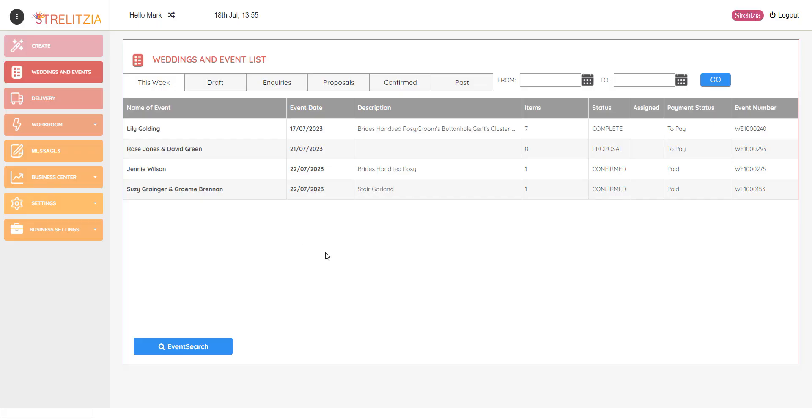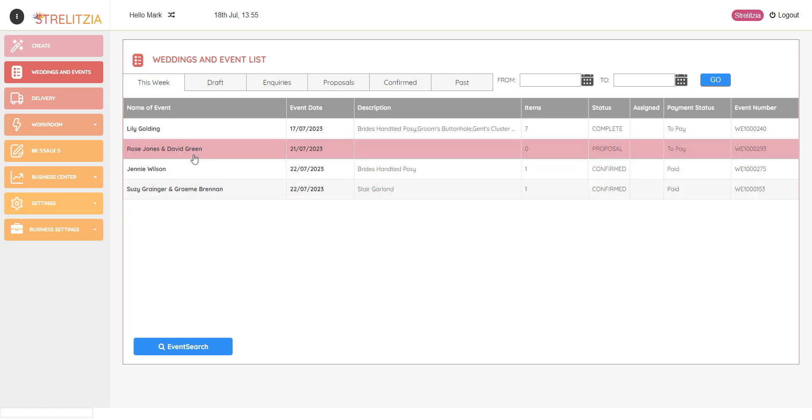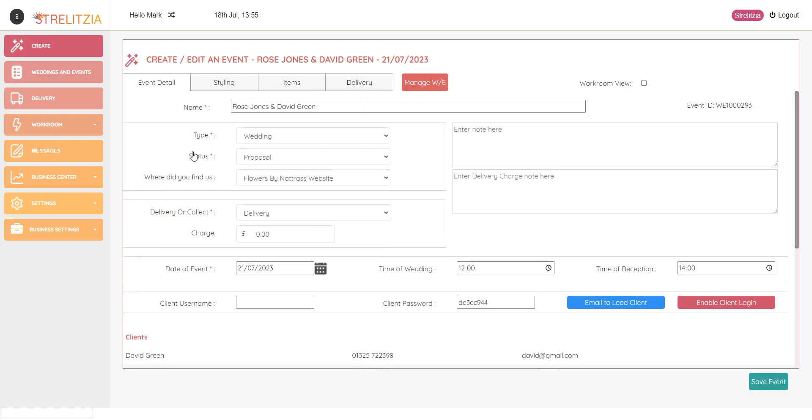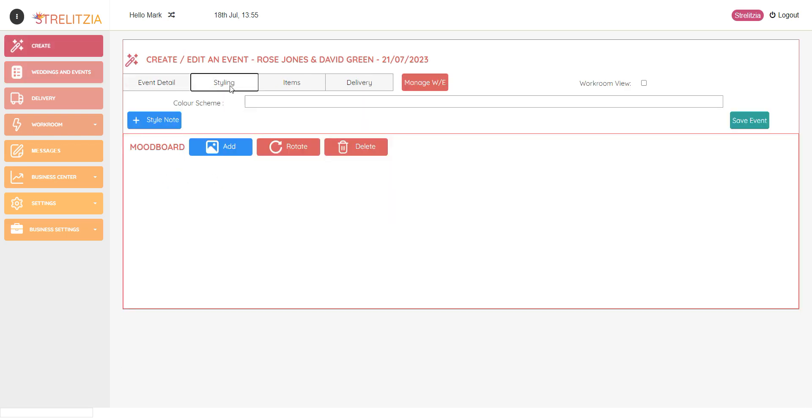Let's look at the styling tab and how to add styling and mood boards to your wedding. Click into a wedding and go to the styling tab.